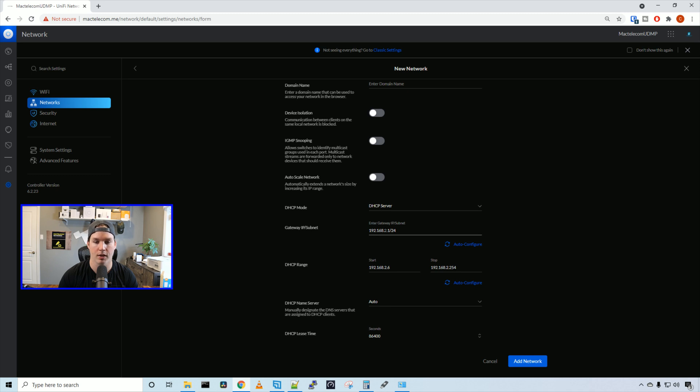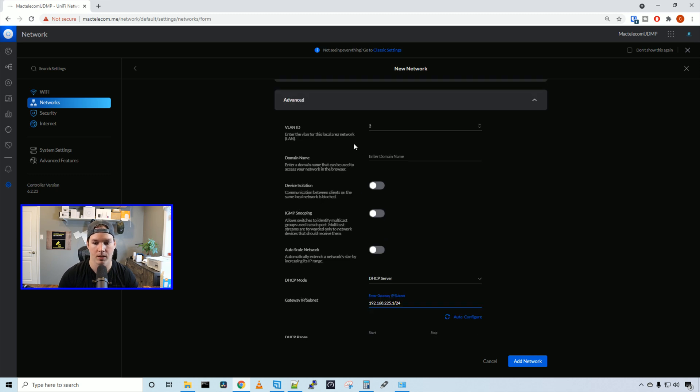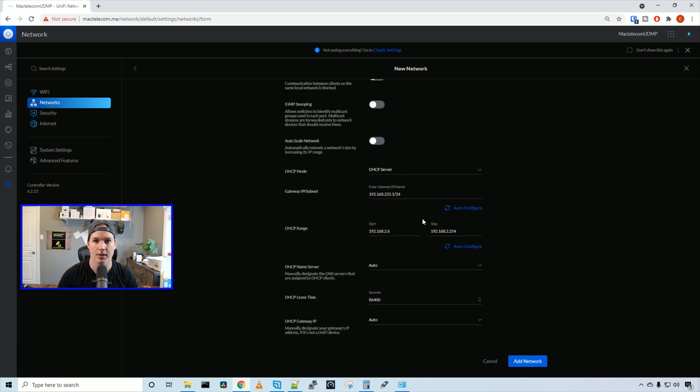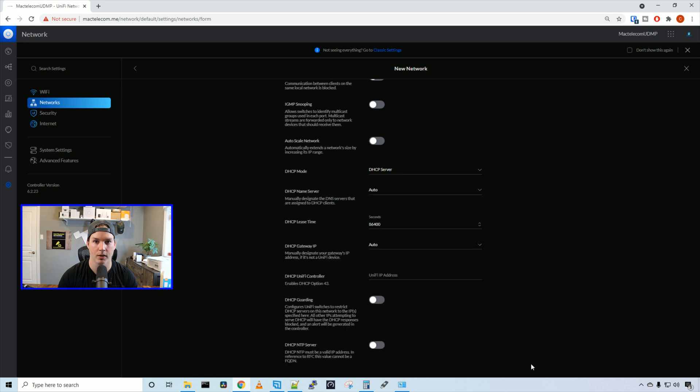So it has 192.168.2.1. We're going to switch that to 225.1 and we're going to want to scroll up and I'm going to give it a VLAN ID of 225. On the DHCP range, we're going to auto configure and then we're going to add network.